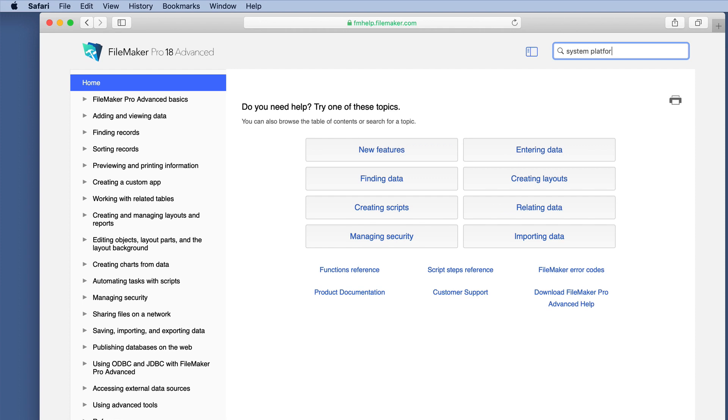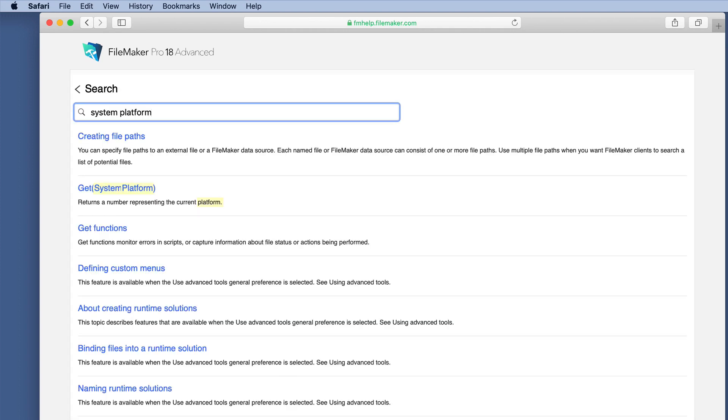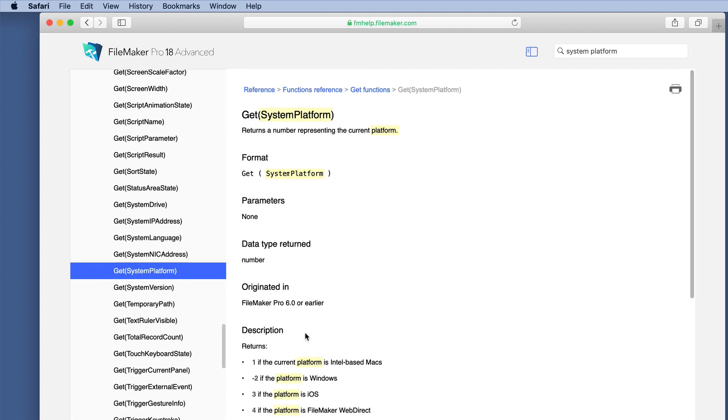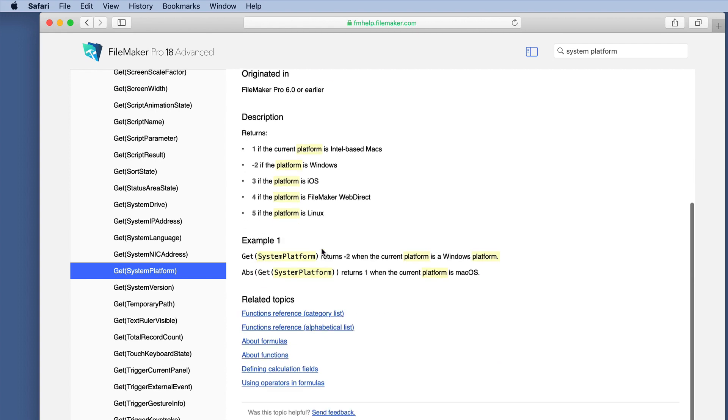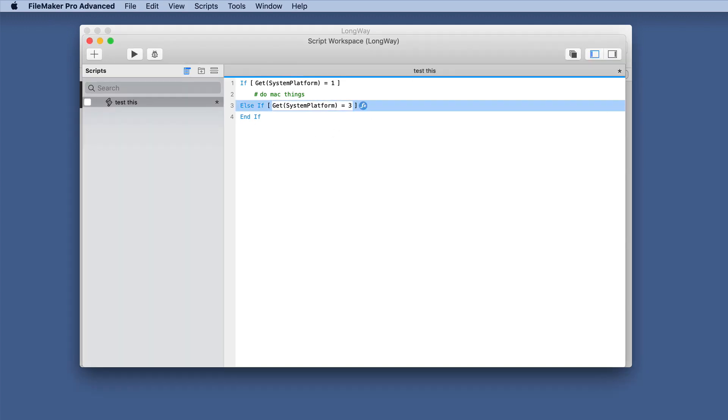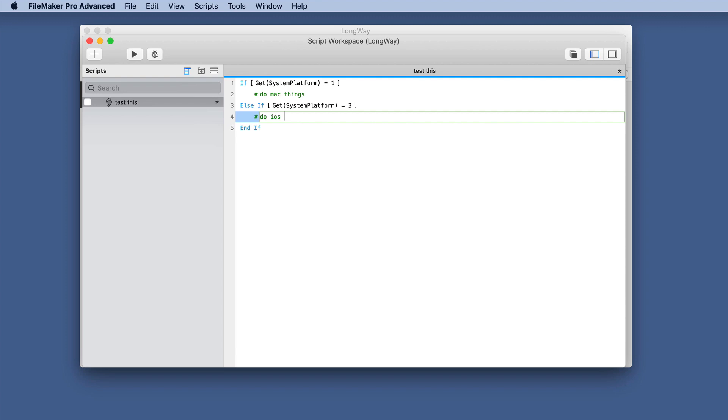So now we have to go back to this help file and see, was that the negative, or was it a three, or was it a positive? And there it is, three is iOS. So let's go back and we'll put the three, then we can do iOS things. So this is the general system of doing things, unless you have this committed to memory.